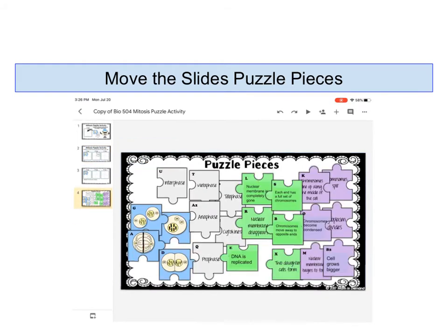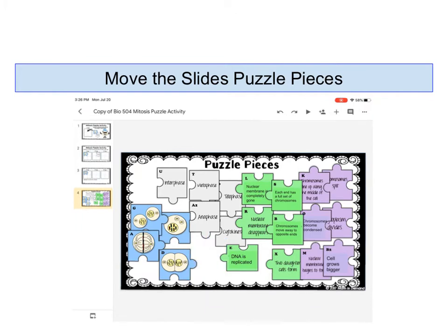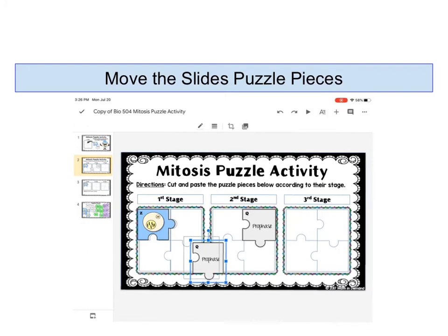Then I just touch the page again where the puzzle pieces are and I can find the next piece that I want to move. Again, the menu shows up, I cut it, I touch the page that I want it to go to, and I touch that page again so I can see the menu. I paste it in place and I move it to where I want it to go, and I'm going to continue doing that until my entire puzzle is done.